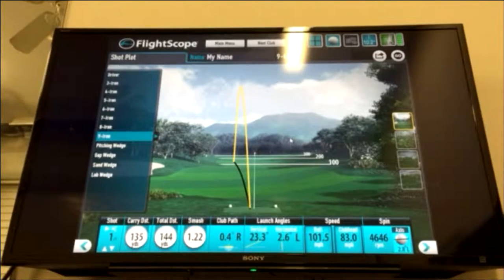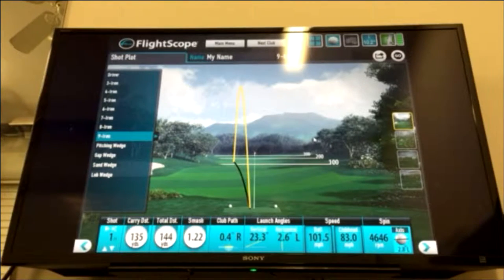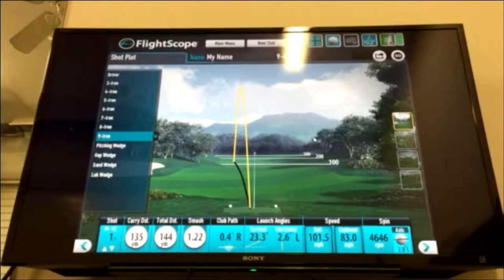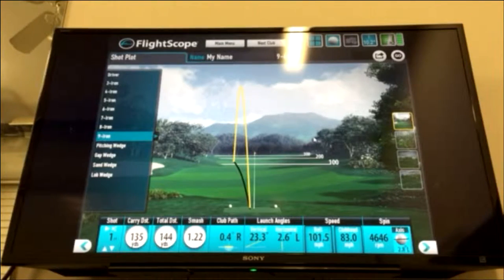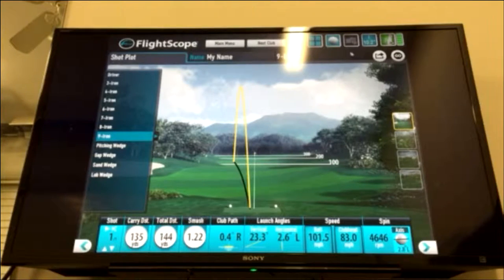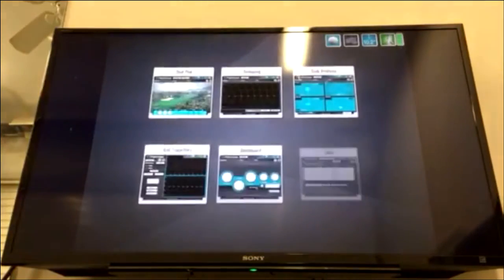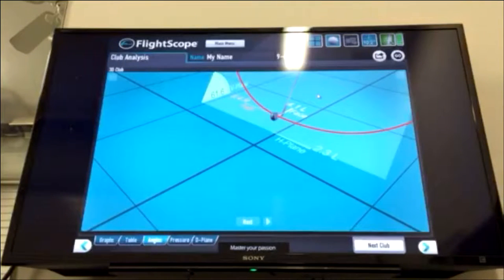Ball speed is pretty easy — it's how fast the ball was traveling in miles per hour. Club head speed is how fast I swung the club. Next is spin rate, and then the bottom right picture shows spin axis, which tells us which direction the ball would curve. You can see from the yellow path that the shot I hit curved slightly left, so the axis of the ball is tilted to the left.